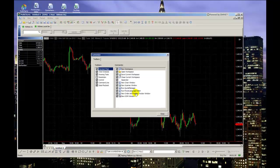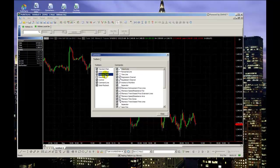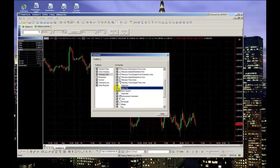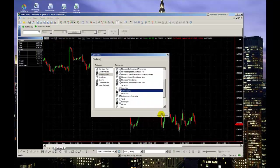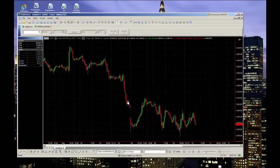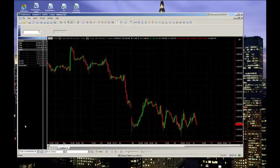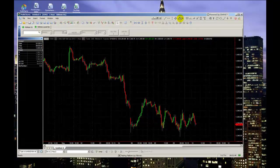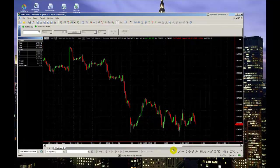In the window that pops up, make sure Drawing Tools is highlighted, and under Commands, uncheck any boxes next to drawing tools you don't plan on using. This will organize your toolbar by removing unnecessary icons. You can also control where you want to place the toolbar — up top, on the left, on the right, or even detach it into its own window.